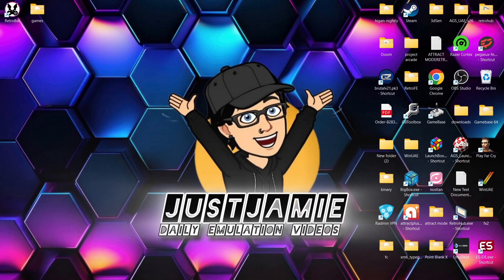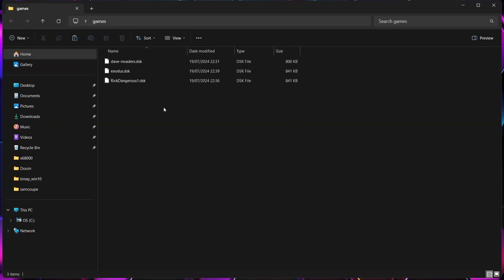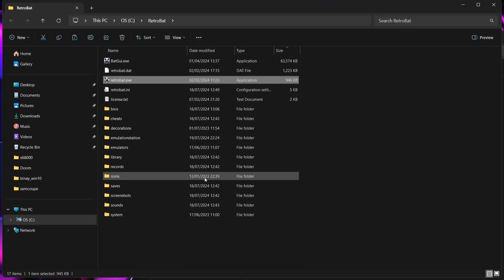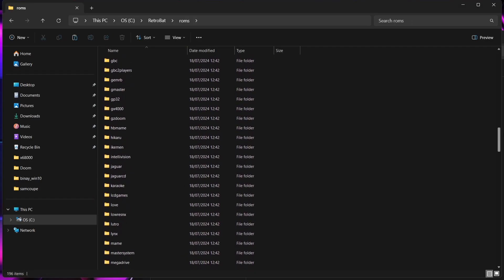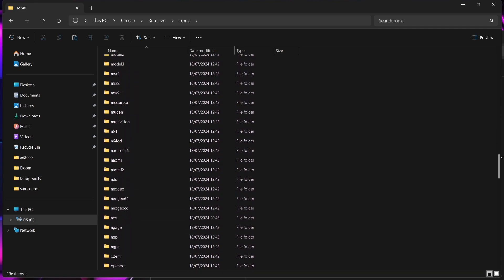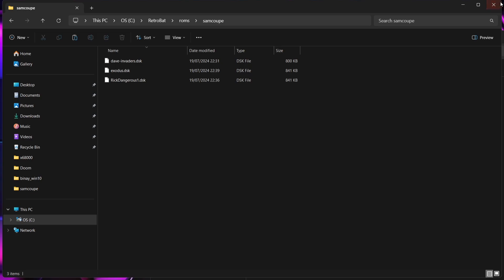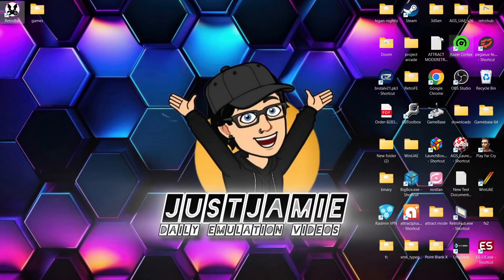I'm going to be setting this up today and show you some homebrew modern recent games. First, let's take a look at file extensions. All of my games are in .DSK — those are disk images. File extensions also accepted are .MGT, .SBT, and .SAD. I'll scroll down until we find Sam Coupe, and just paste those games inside.